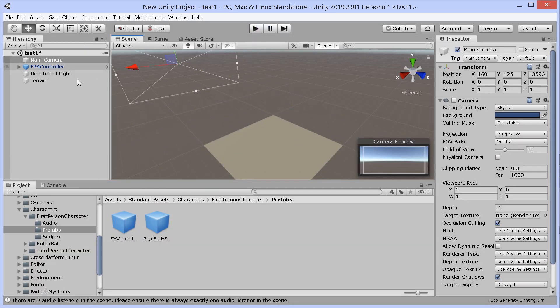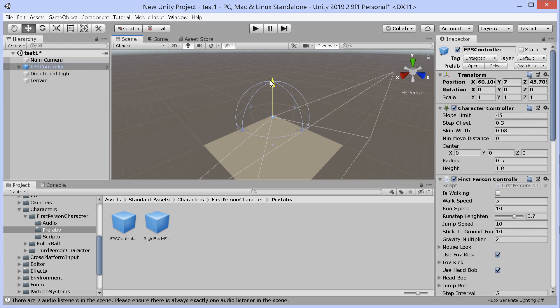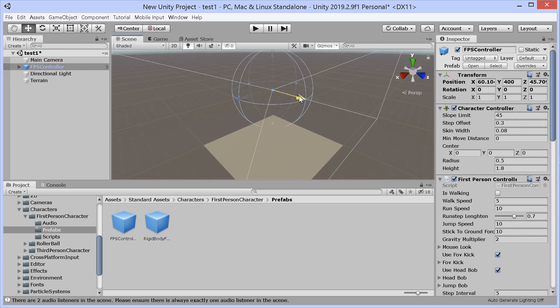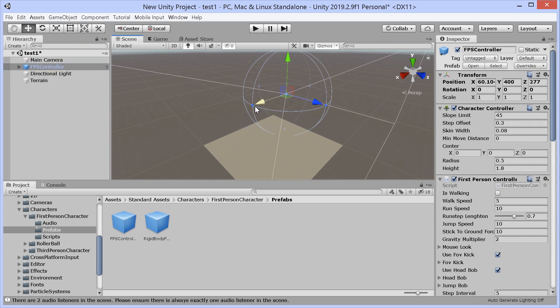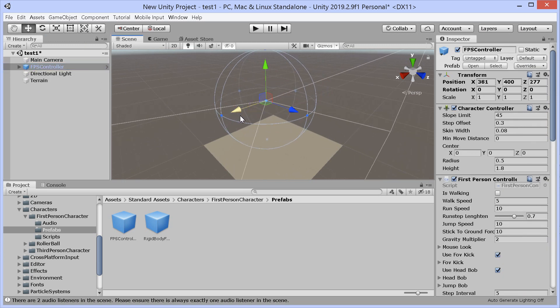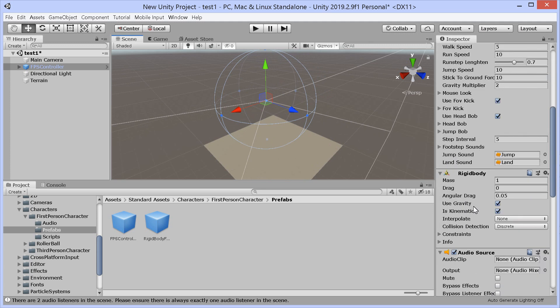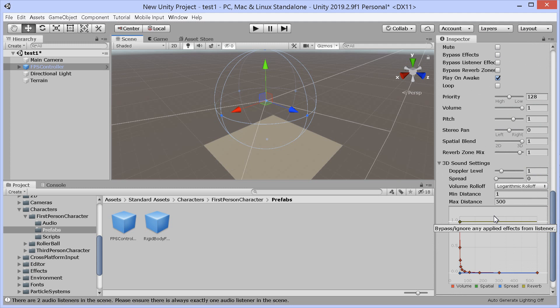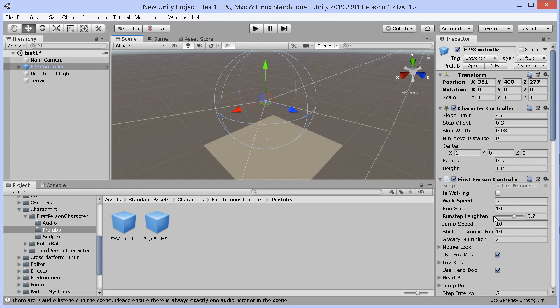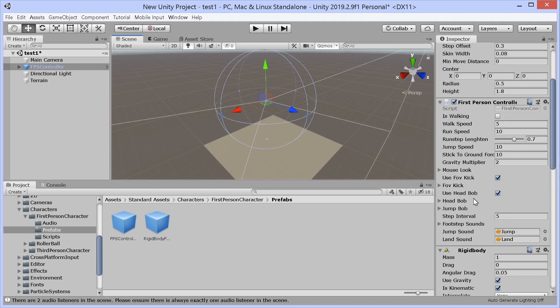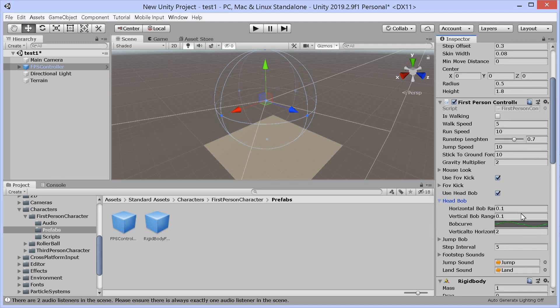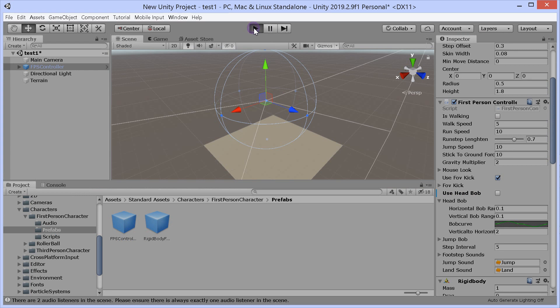Move you out of the way, controller. There we go, that's better. Get rid of the head bob as well. Rigid body character, head bob, use head bob, no.